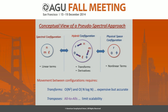This is a conceptual view of a pseudo-spectral approach. When you're running a calculation, you're working in different configuration spaces. You have the spectral configuration, where everything is represented by its spherical harmonic degree or the order of the Chebyshev polynomial — that's usually where you evaluate the linear terms, do the time-stepping, and do the Poisson solve. Then there's physical space, where you compute the non-linear terms. And then you have hybrid configurations where you move back and forth along one coordinate axis — that's where you do transforms and derivatives.